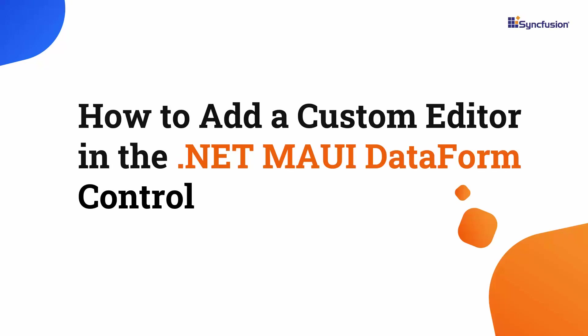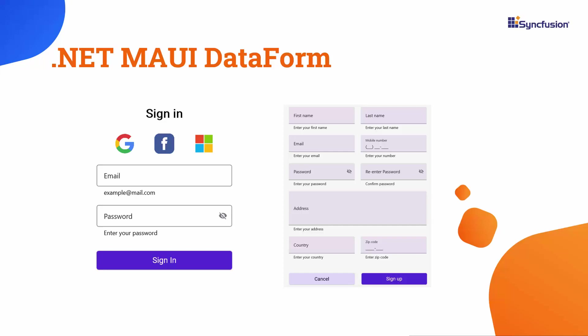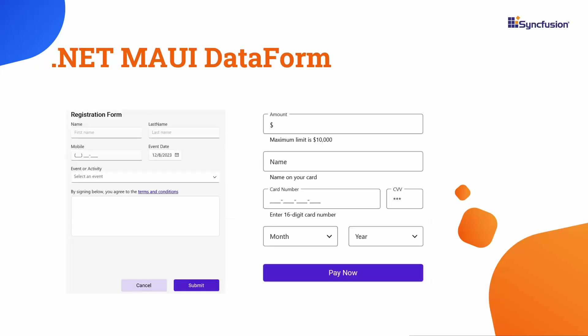Hi everyone, and welcome to the .NET MAUI Data Form Tutorial. The Data Form Control is used to create or edit data forms such as sign-in, sign-up, registration, payment forms and more based on the business purpose.